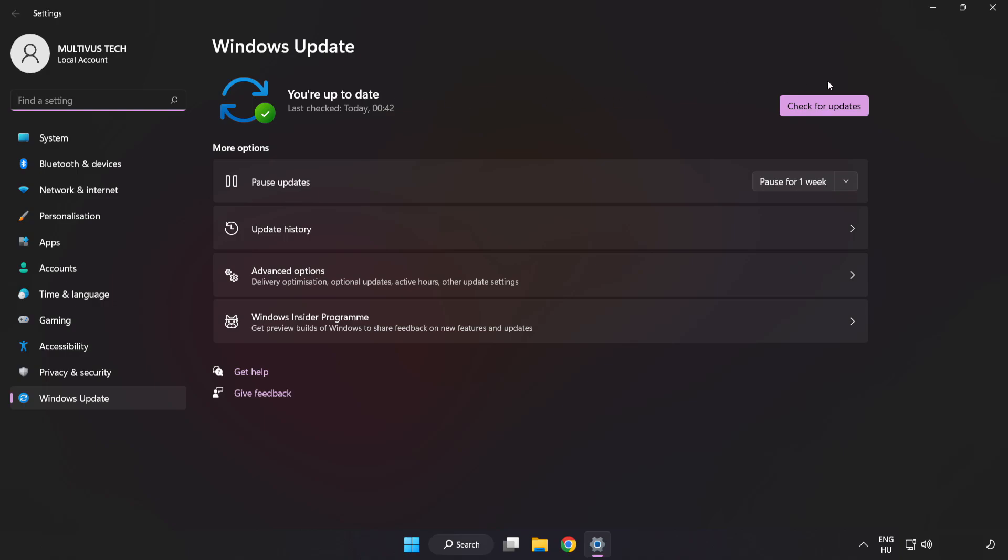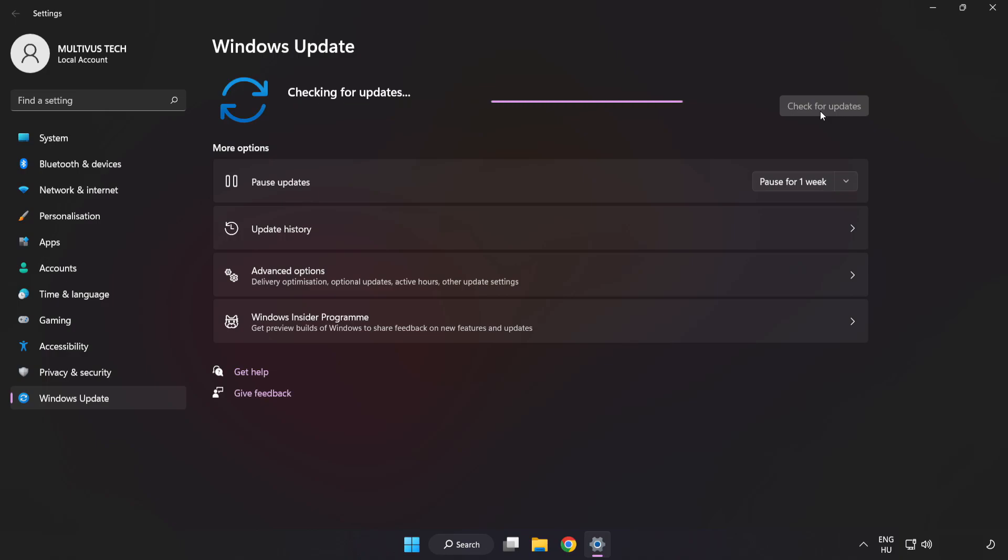Click Check for Updates. After completed, click close.